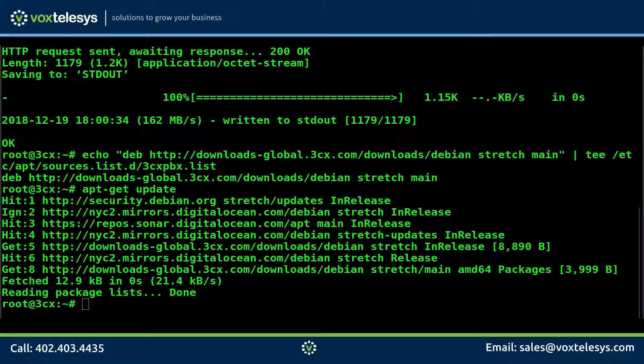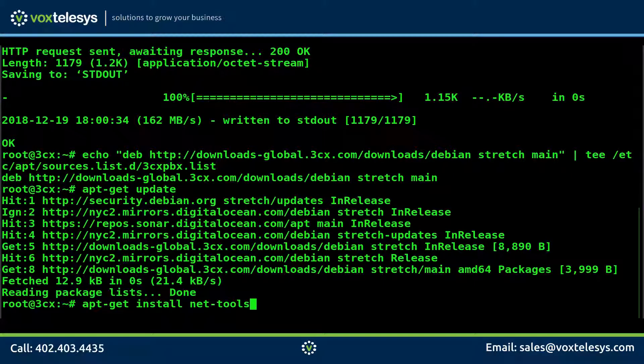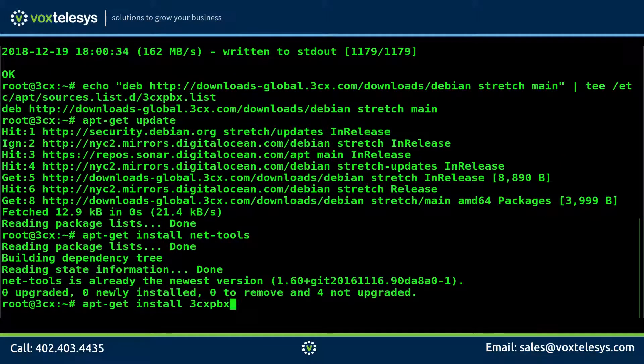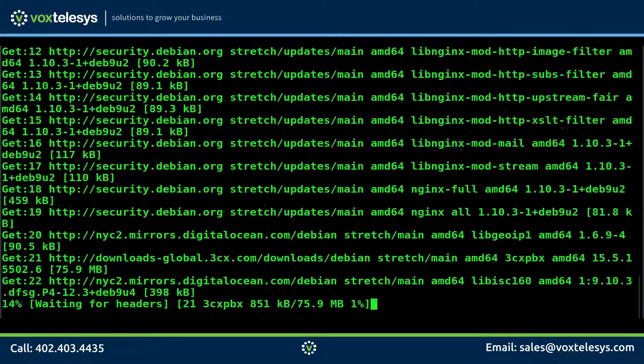Run the apt-get install net tools command to ensure that all networking tools are installed. Run the apt-get install 3CX PBX command to install 3CX.